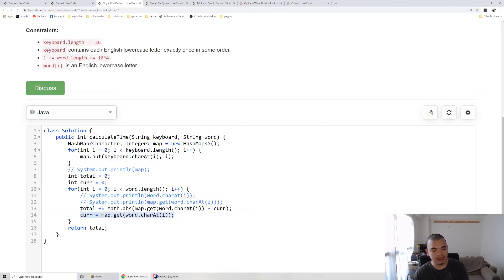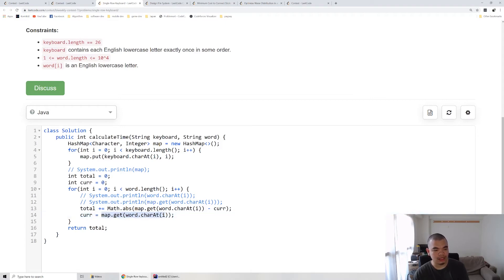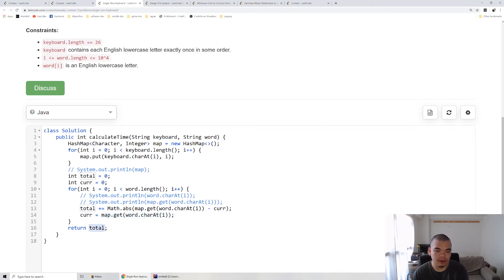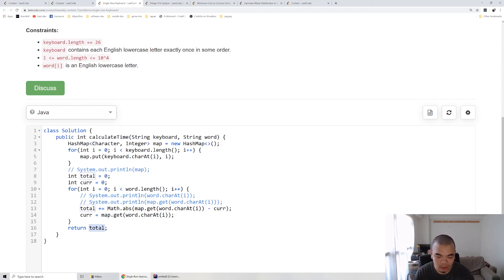The C letter, for example, is on index 2, so our finger ends up at position 2 and we do the next iteration. After we finish the entire word, we return the total and that's it for this question. Thank you for watching, see you on the next weekly contest.